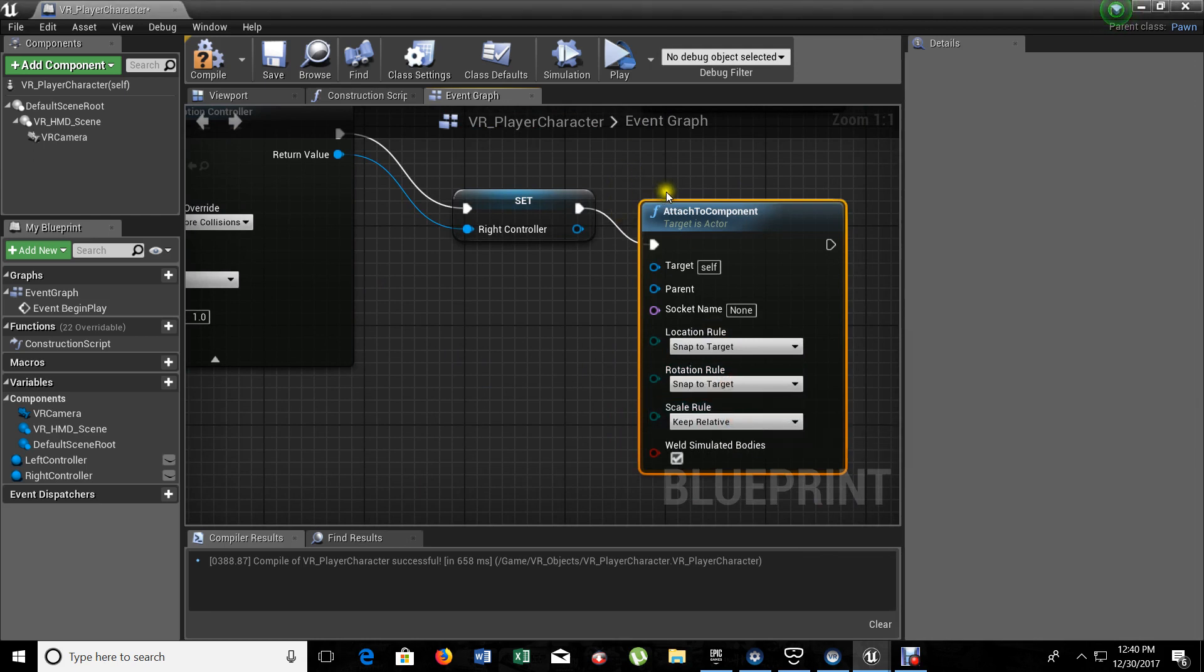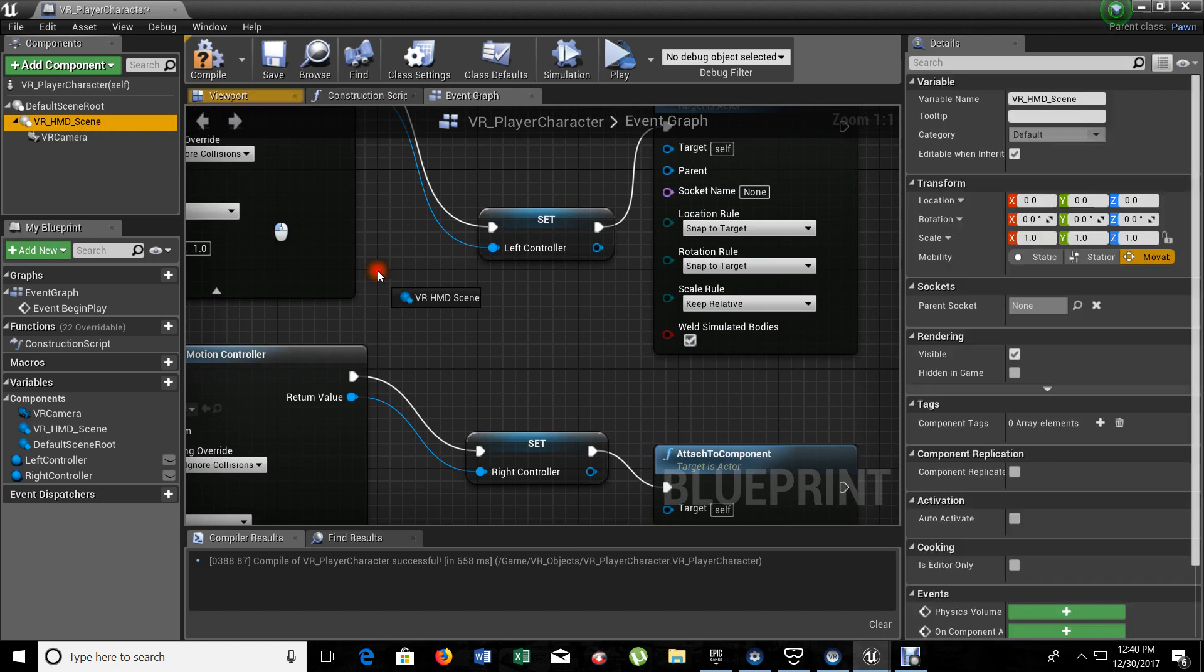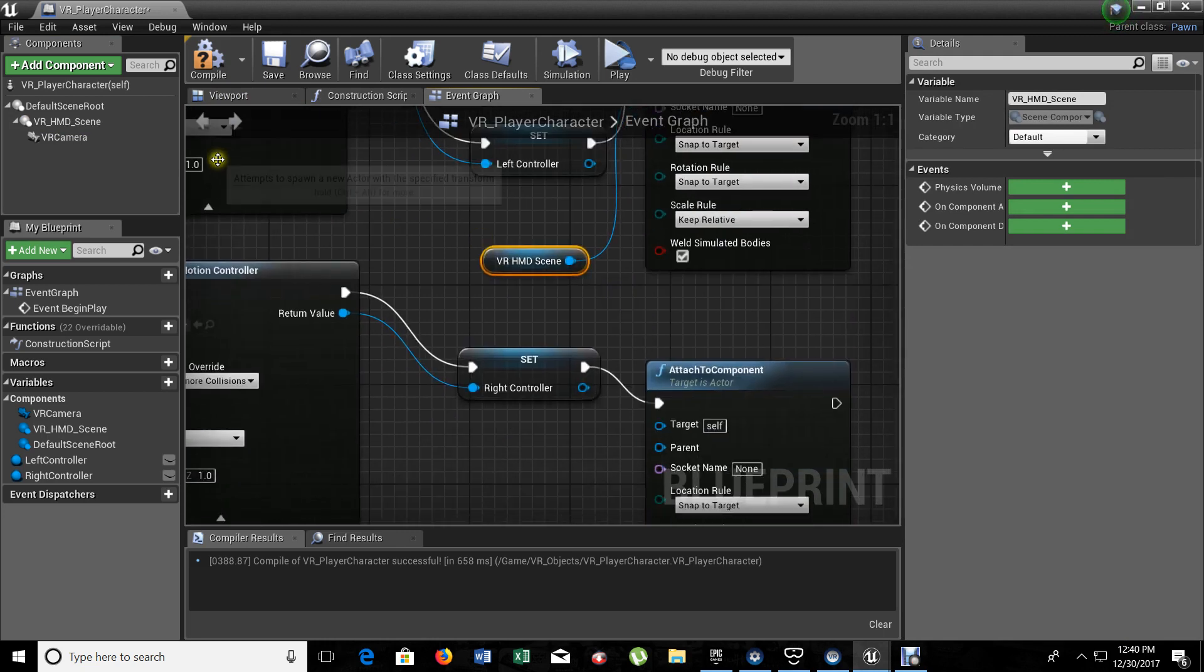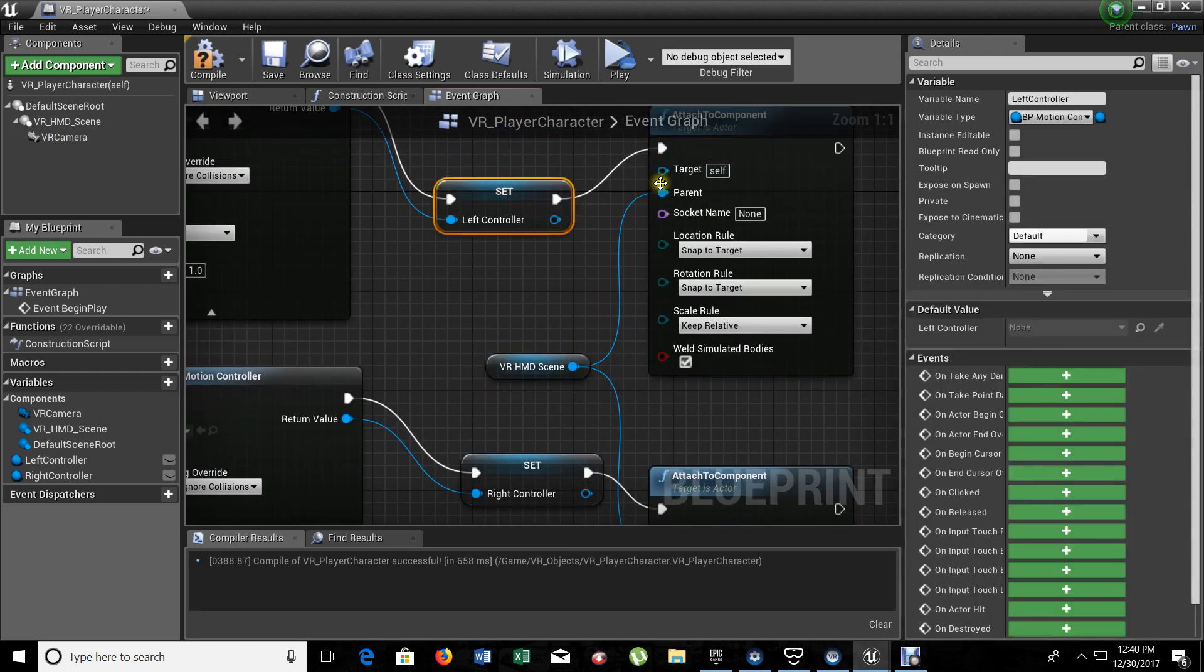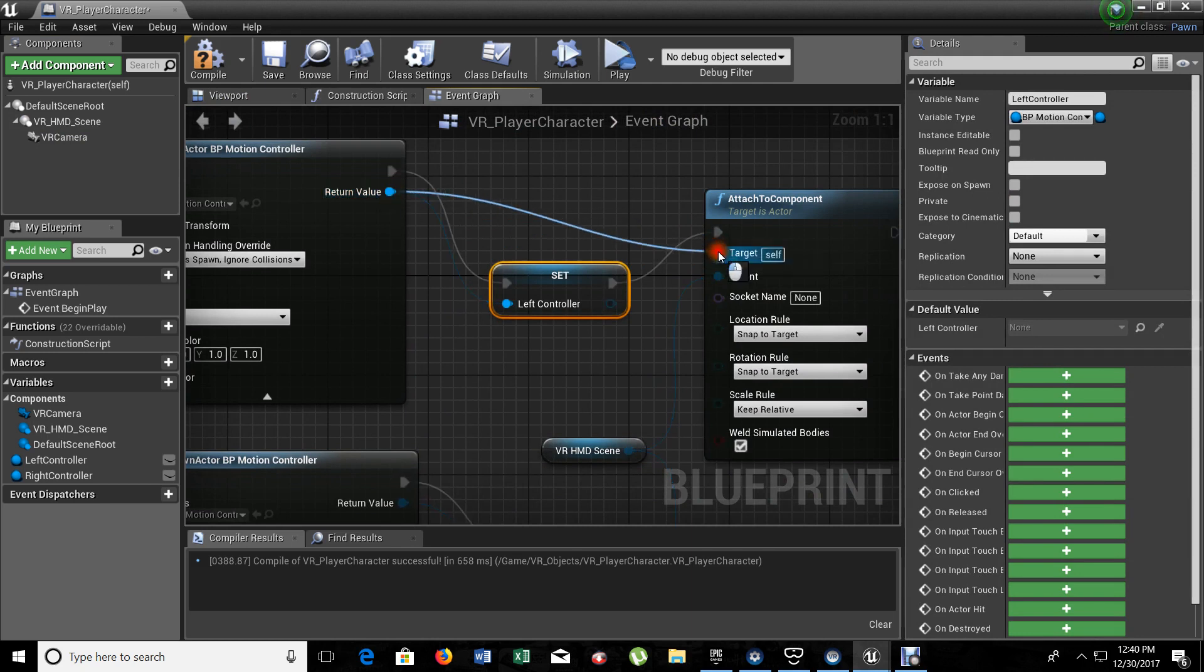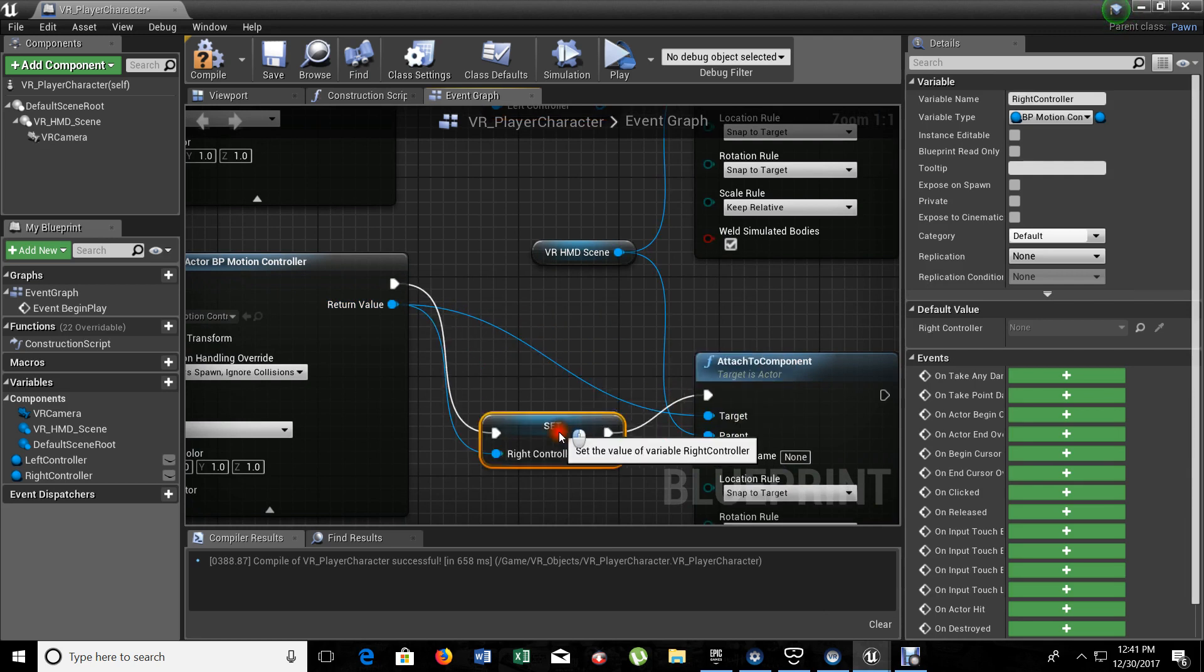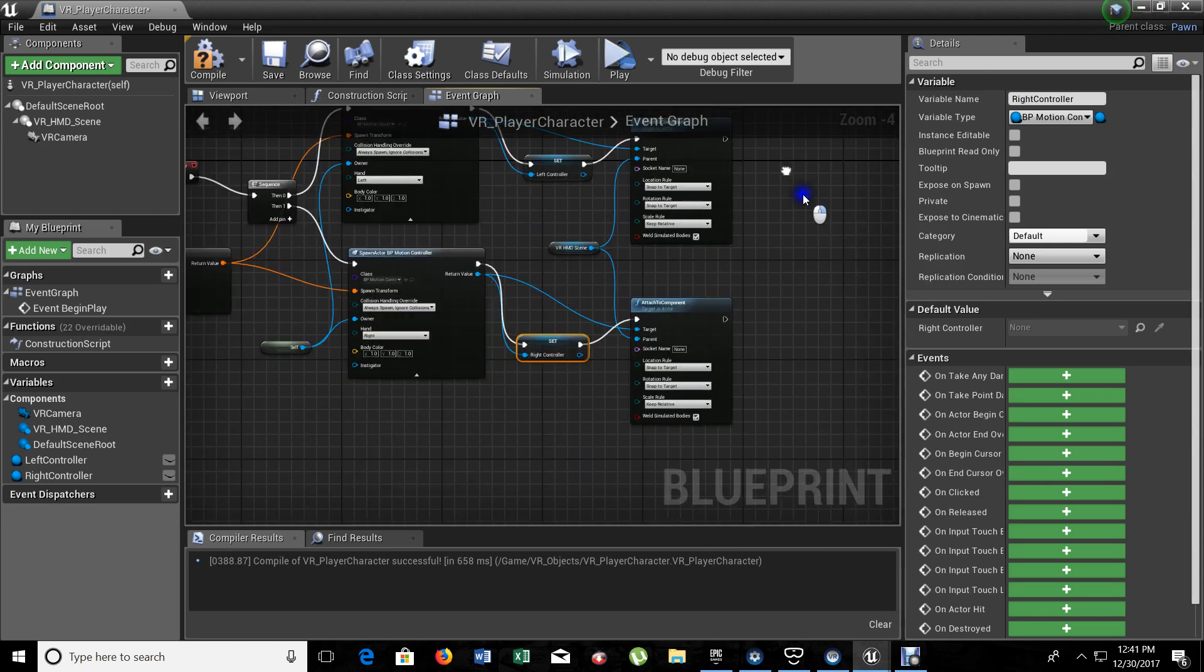And now, we are going to tell that the VR player character is going to be in here. So, our HMD scene is the one that's going to be parent. So, basically, from here, it will snap it to our headset. Also, the return value on the spawn actor to the attached component has to be on the target. Also, on this one. Also, on this one. Almost forgot about that. So, right now, here, we're good.